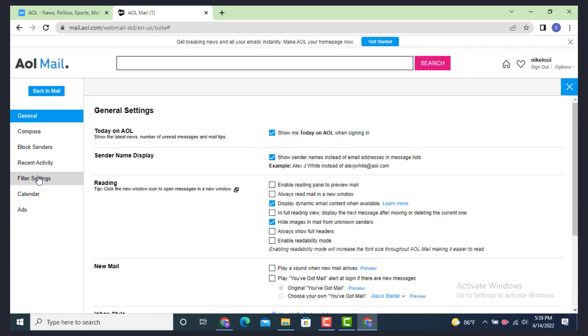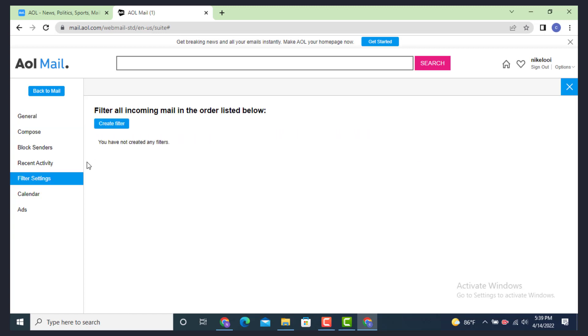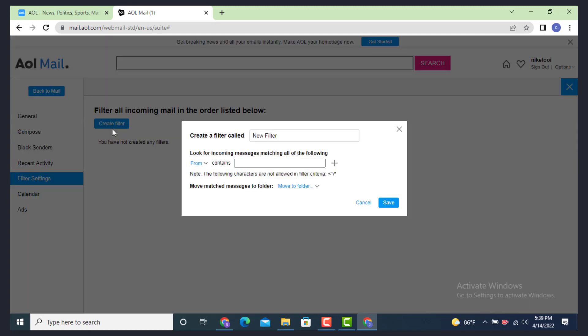Next, you need to create a filter in order to block an email. So tap on Create Filter. Now as you tap on Create Filter, there is another dialog box.